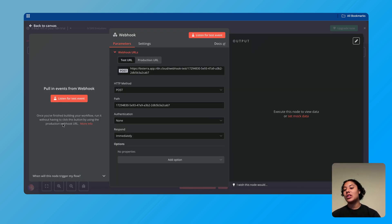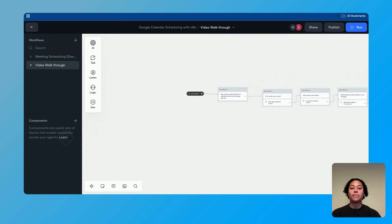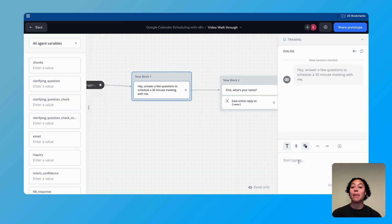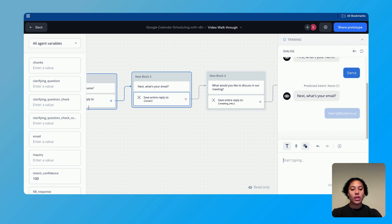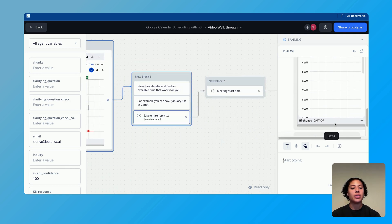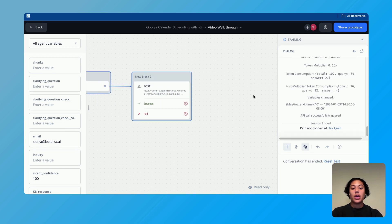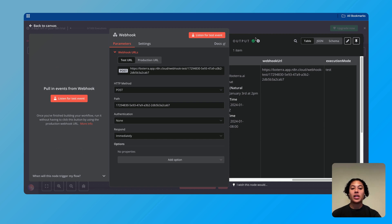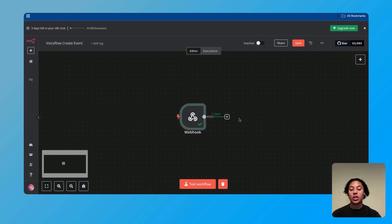Go back into NAN and press 'Listen for test event.' Then navigate back into VoiceFlow and go through the flow with example data — put in basic information, say the reason for calling is just to chat, look at the calendar availability, and input a time like January 3rd at 2 p.m. Send that, then check NAN. We get a checkmark and can see all the information that was sent, confirming the webhook connection is working successfully.